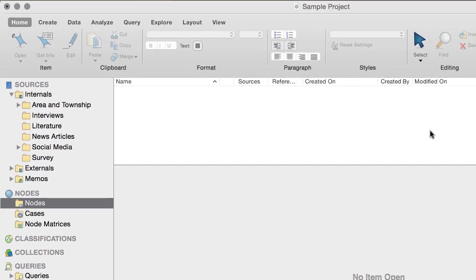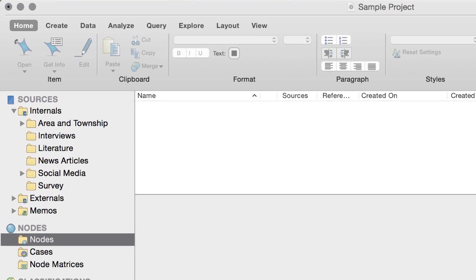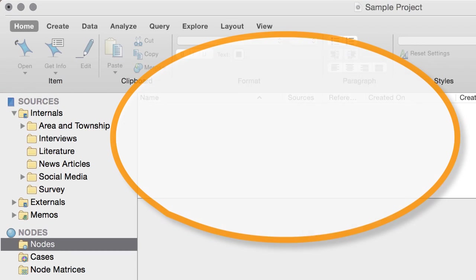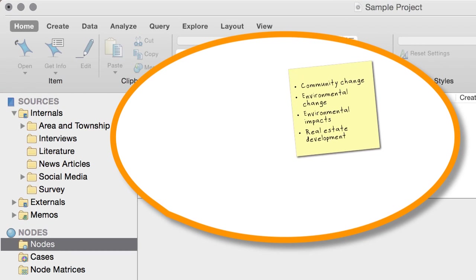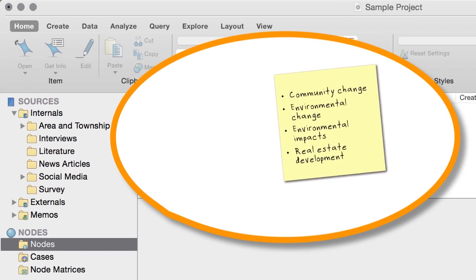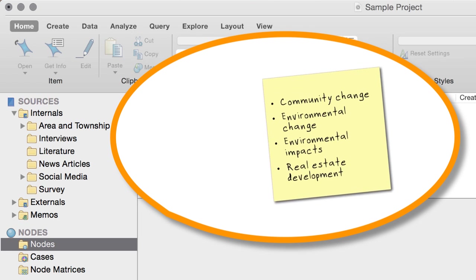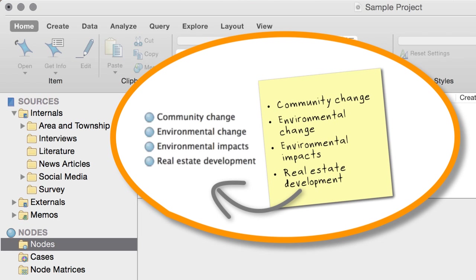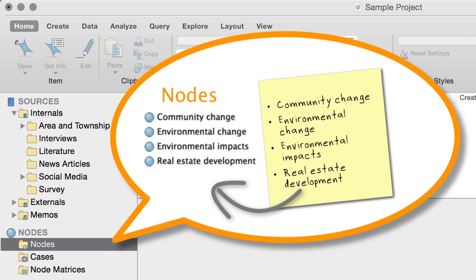There are many different approaches you can take. For example, if you have a list of themes that you want to explore in your material, you can start by creating a container for each of the themes. These containers are called nodes in NVivo and are stored in the nodes folder.